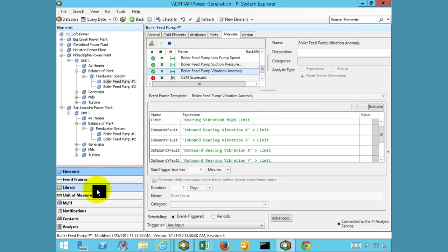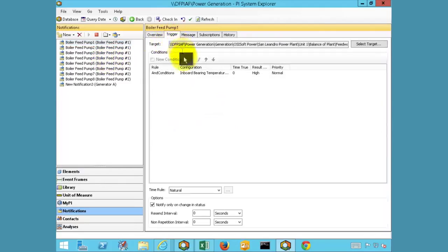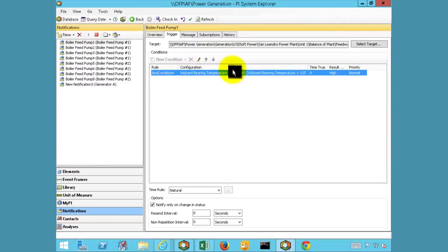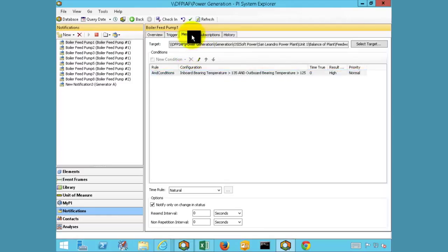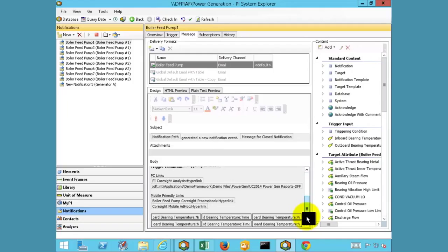Lastly, we are using certain key conditions to send notifications to end users. In this case, we have determined that the bearing temperature violation is a critical event that, when triggered, should send emails to key individuals. The notification trigger condition is similar to the one that was defined for the Event Frame. These notifications can be customized to provide embedded data, links to existing displays, and links to data link reports. Other information and links can also be embedded.